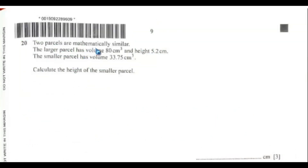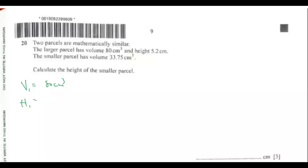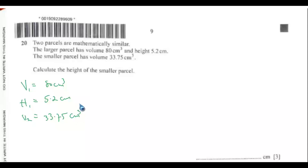Question 20. Two parcels are mathematically similar. The large parcel has volume V₁ = 80 cm³ and height H₁ = 5.2 cm. The smaller parcel has volume V₂ = 33.75 cm³. We need to calculate the height H₂ of the smaller parcel.